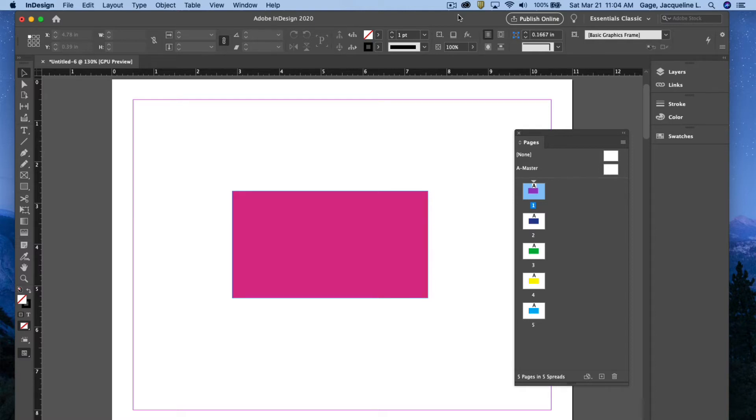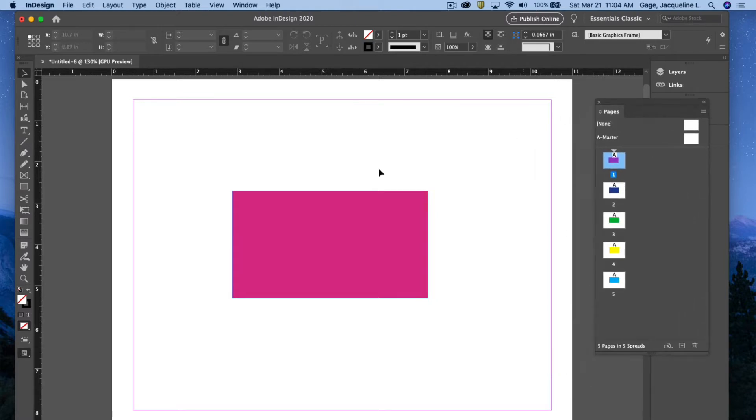Okay, this video is going to be about the zoom tool. I'm going to move my page palette out of the way.